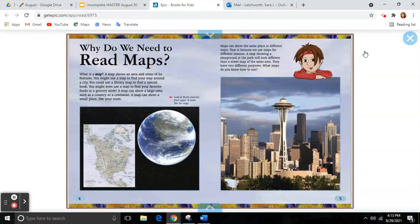That is because we use maps for different reasons. A map showing a playground at the park will look different than a street map of the same area. They have two different purposes. What maps do you know how to use?